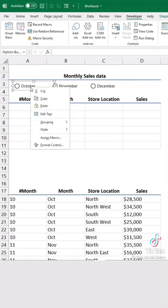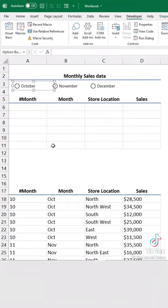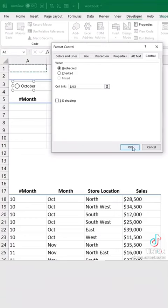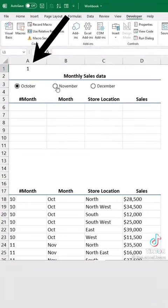Next, right-click on any of these and choose Format Control. Create a cell link. Now when you click on one of these buttons, it will change the value in the link's cell.